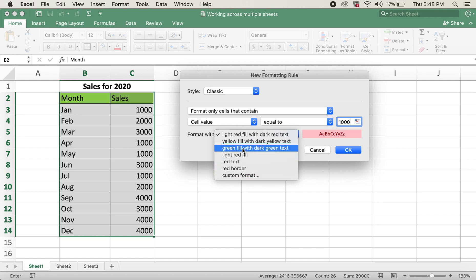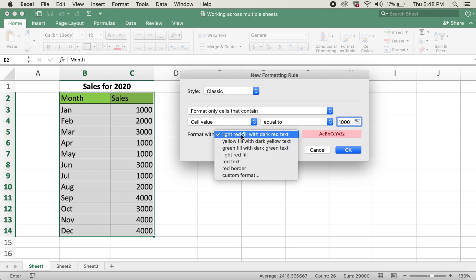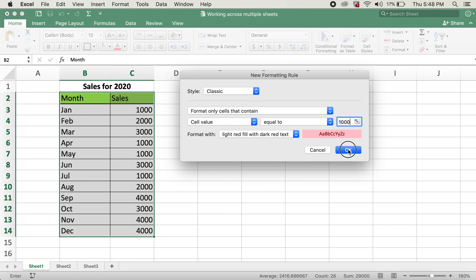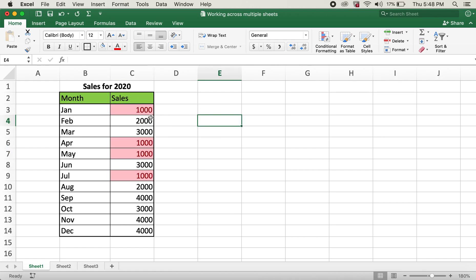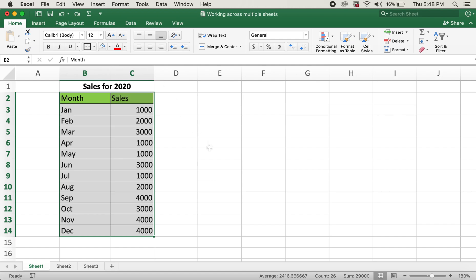I'll just leave it as light red fill with dark red text, so I'll click OK. Now the values that have 1000 are all highlighted. Now I'll undo what I've done.